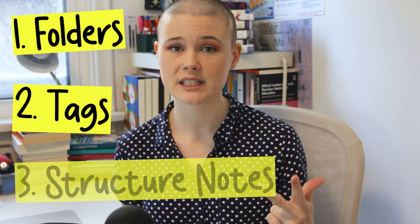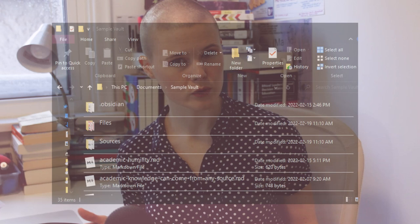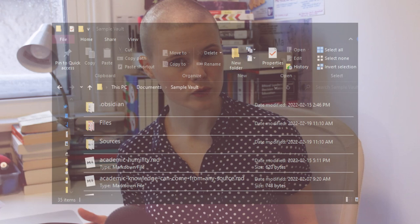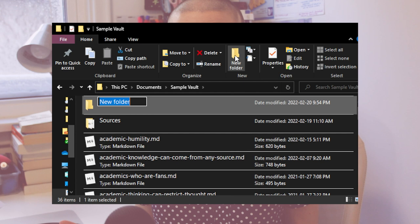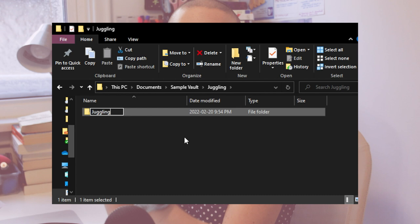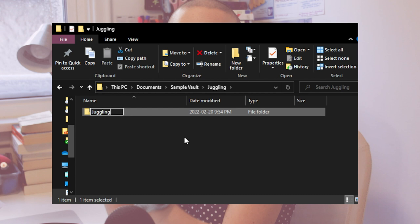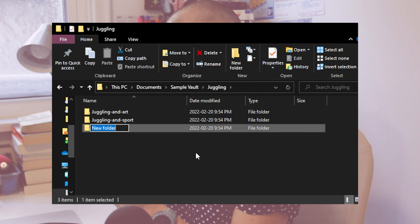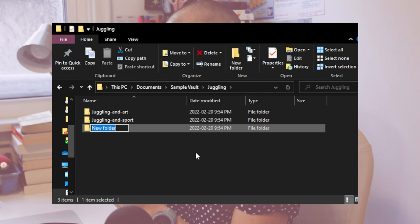So let's talk first about folders. Your vault in Obsidian where all of your notes are kept is actually just a folder on your computer, and this folder works like any other — you can have subfolders within it. So you could use folders to organize your content. One way I could organize all of my juggling notes is by taking them out of my main folder and putting them into a subfolder called juggling, and then even distributing them further into sub-subfolders named after smaller topics like juggling as a sport, juggling as an art, juggling as a hobby, juggling in circus.